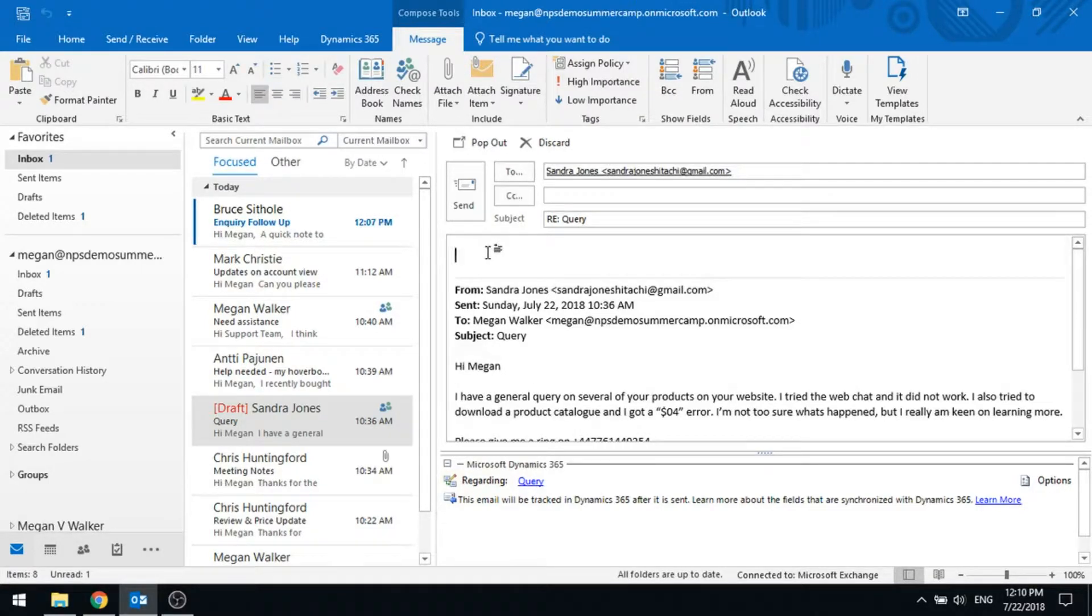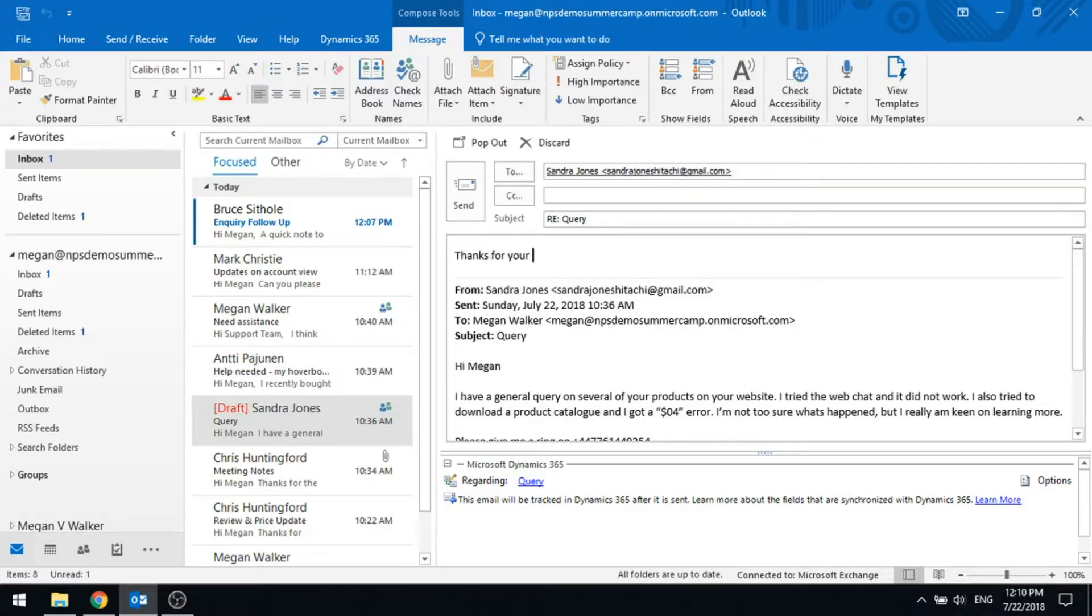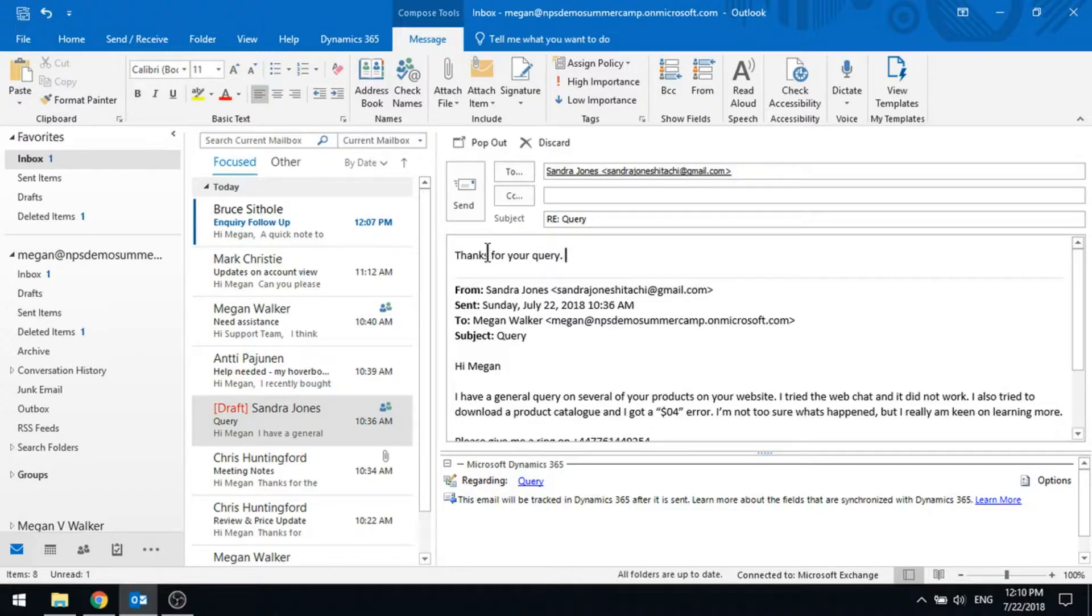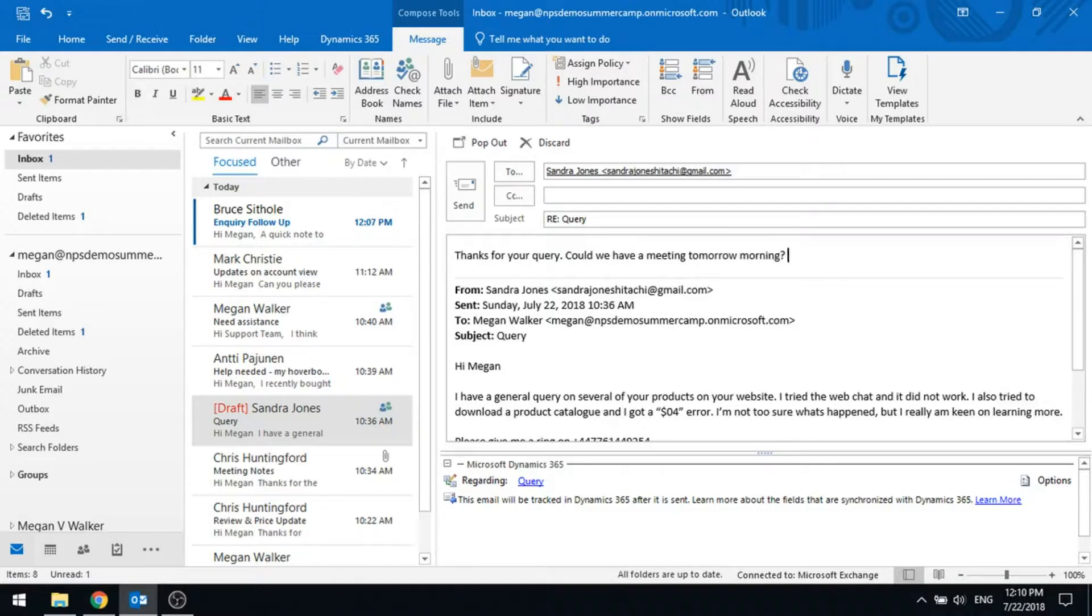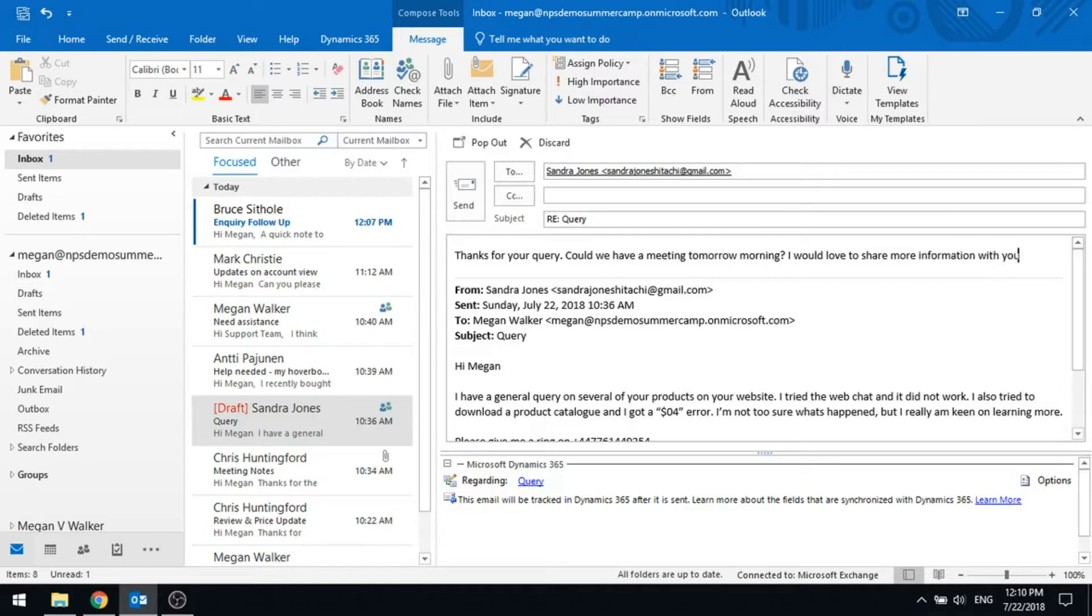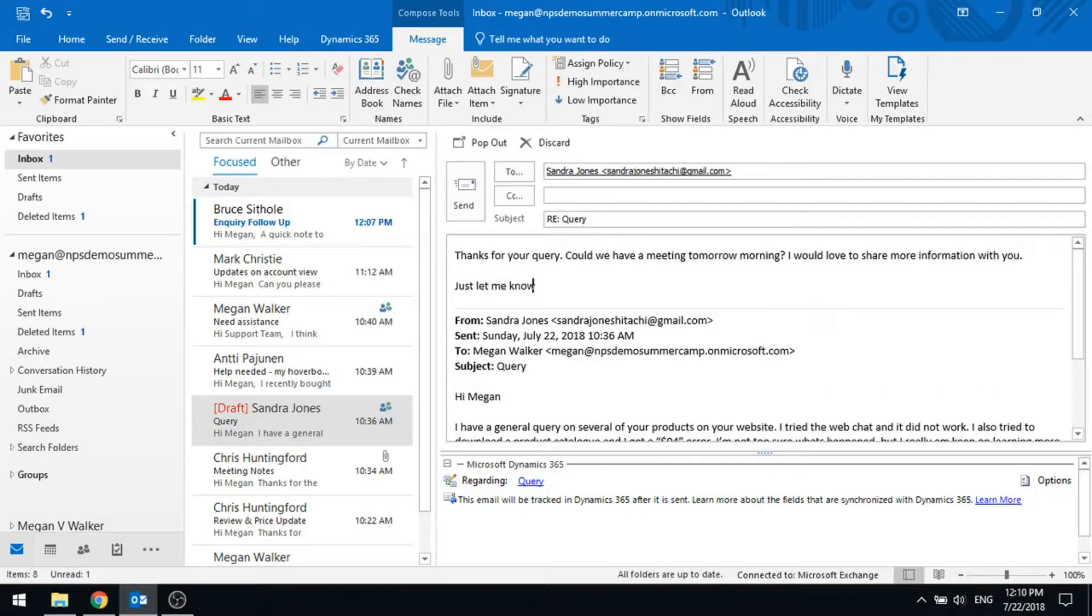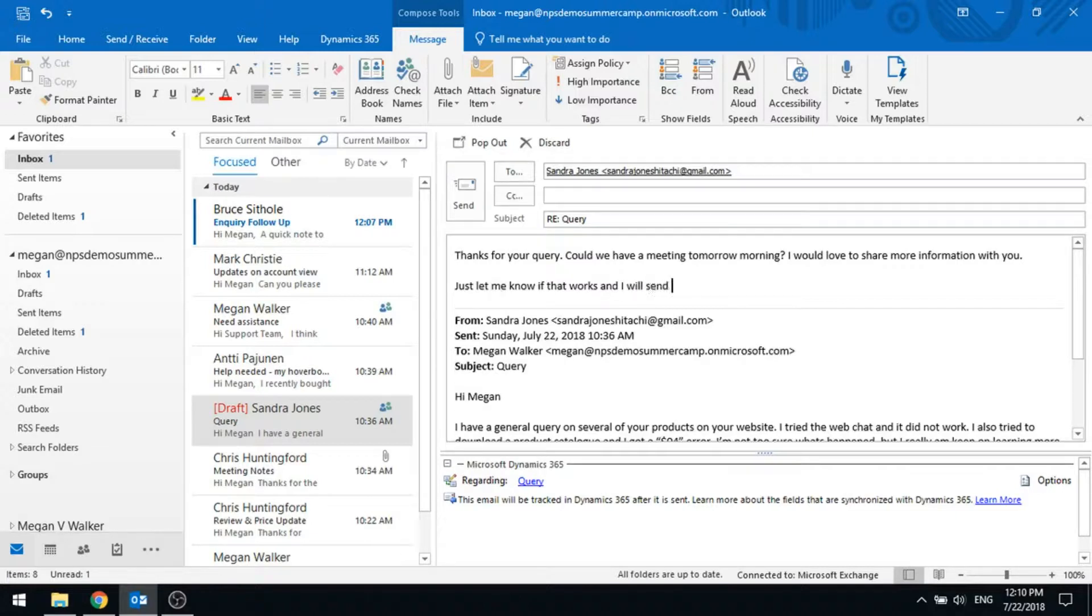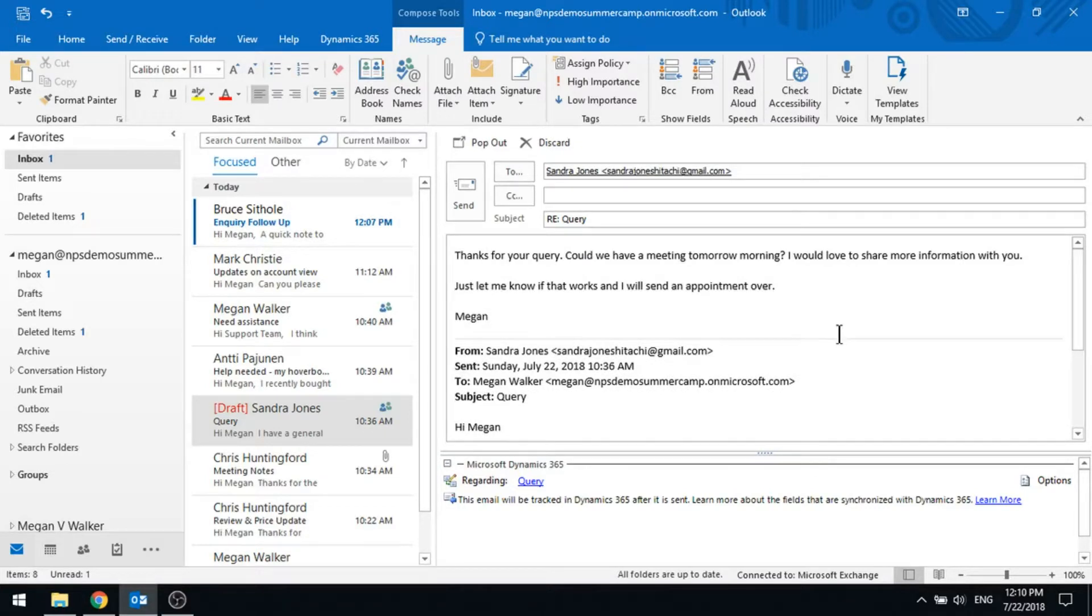So I'm going to just send a quick email to Sandra. Sandra, thanks for your query. So we are sending her an email and we're basically going to ask if we can have a meeting and we're sending that to them.